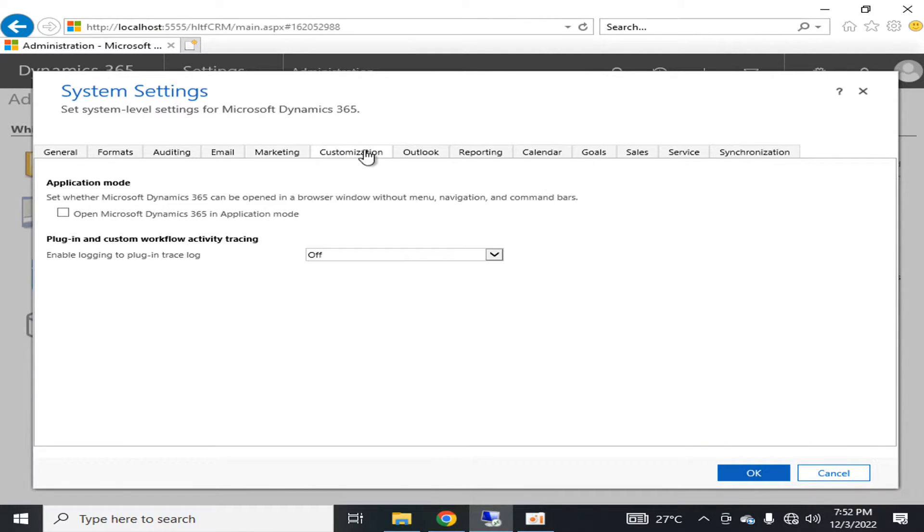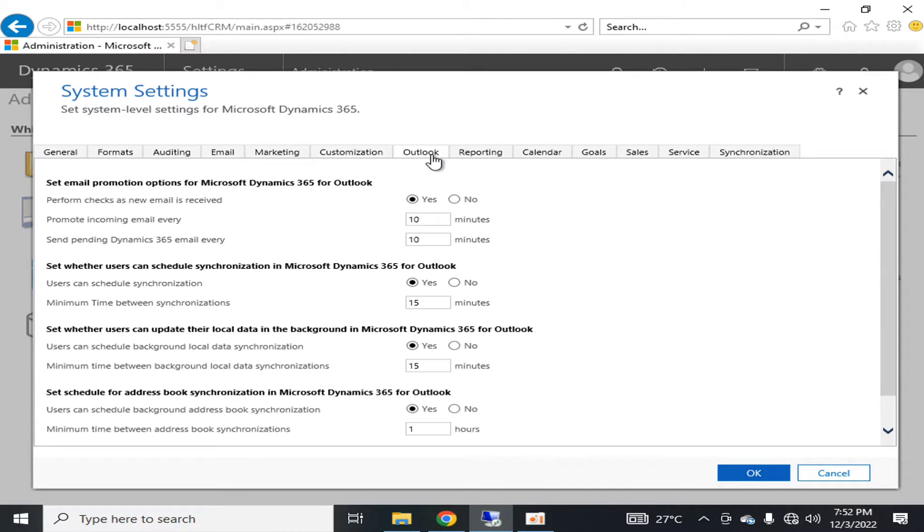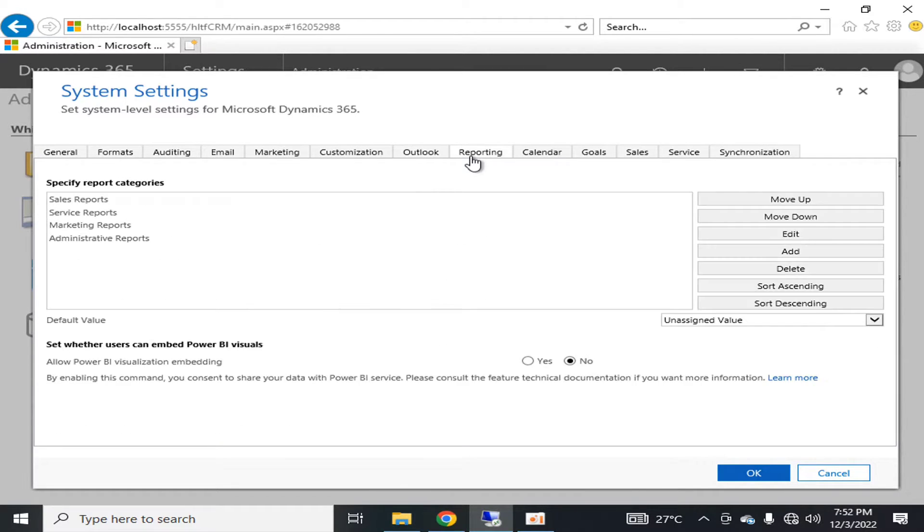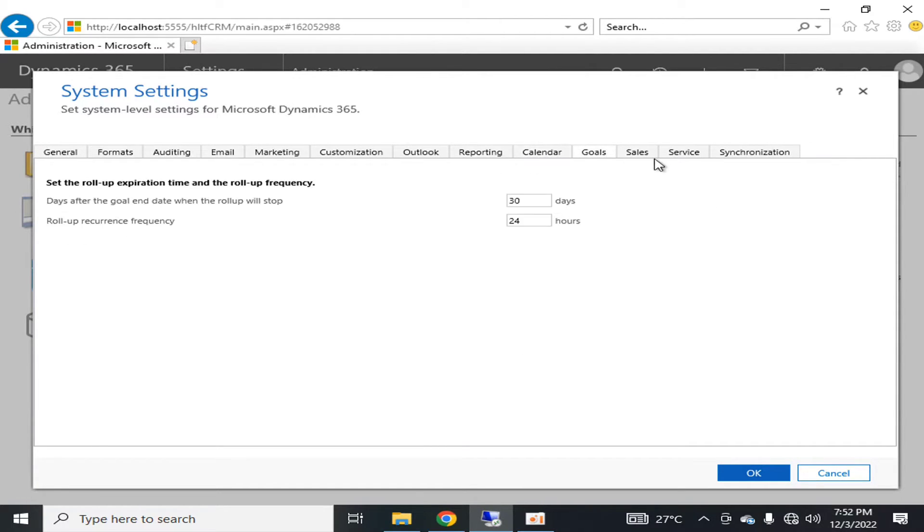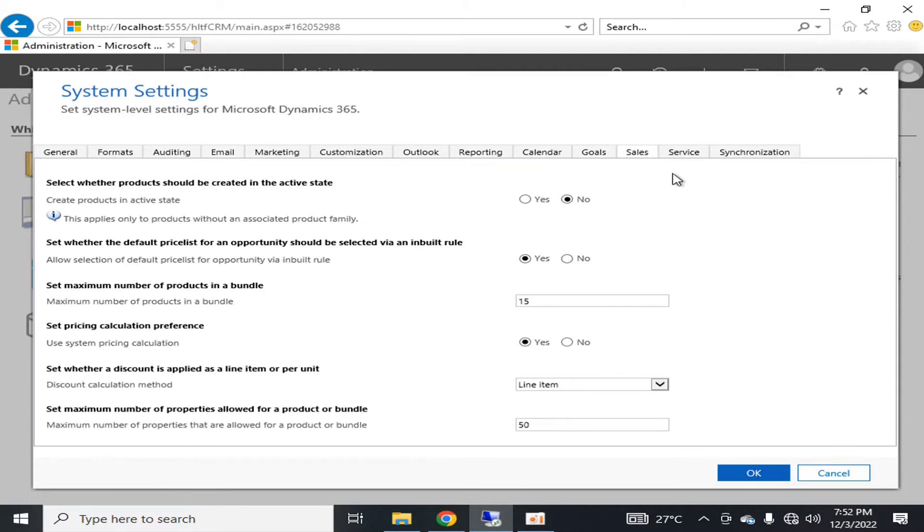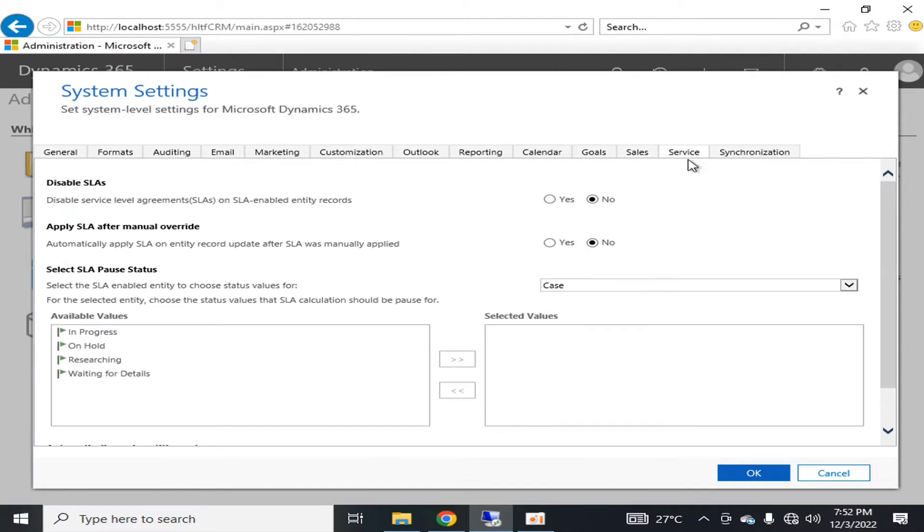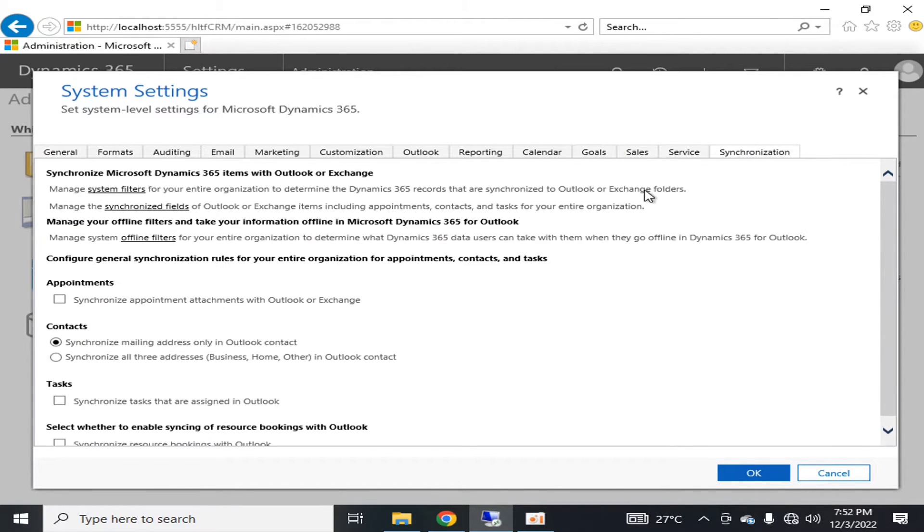There are options for customization, Outlook, reporting, calendar, goals, sales, service, and synchronization. If I go into the details of each and every component in this video,